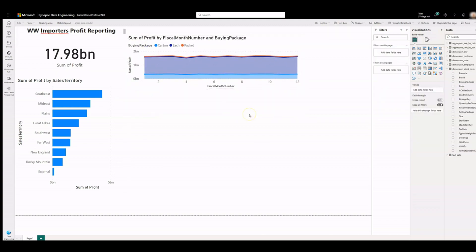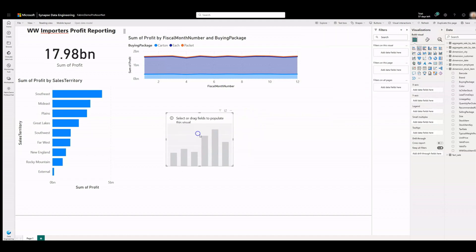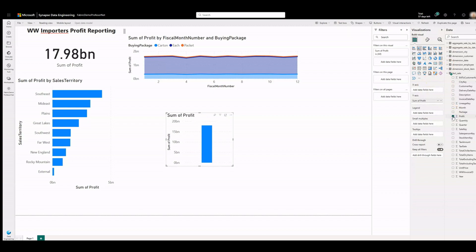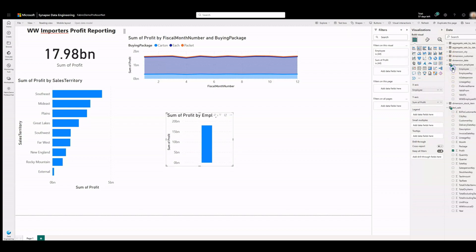Click anywhere on the blank canvas. On the visualizations pane, select the stacked column chart visual. On the data pane, expand fact sales and check the box next to profit. Expand dimension employee and check the box next to employee.